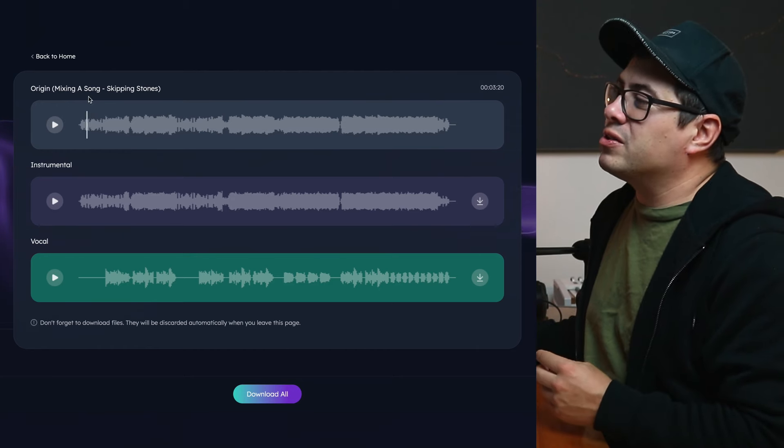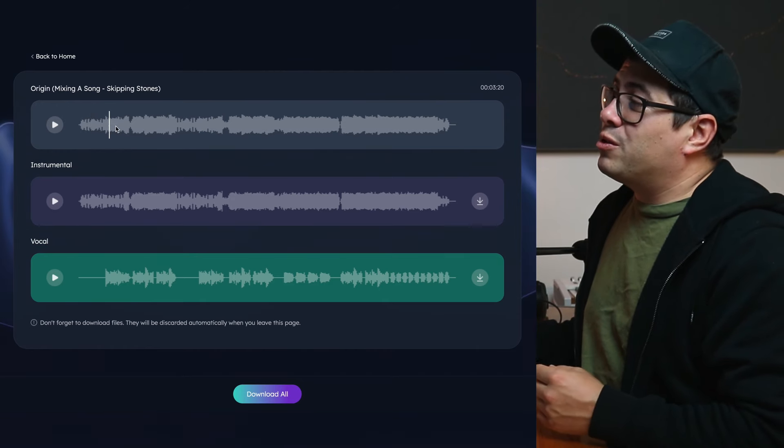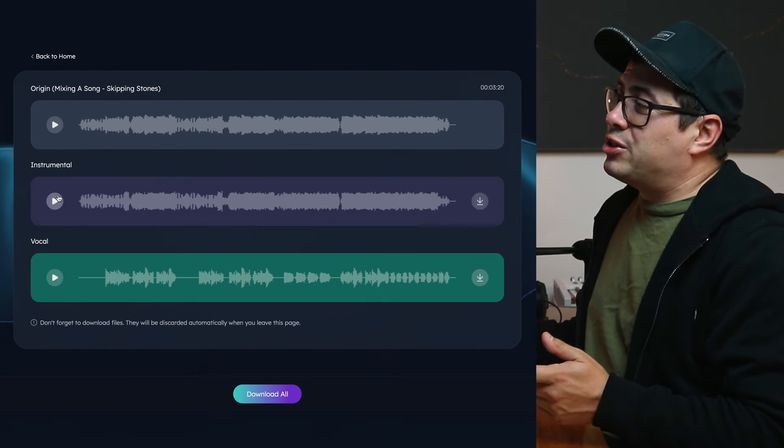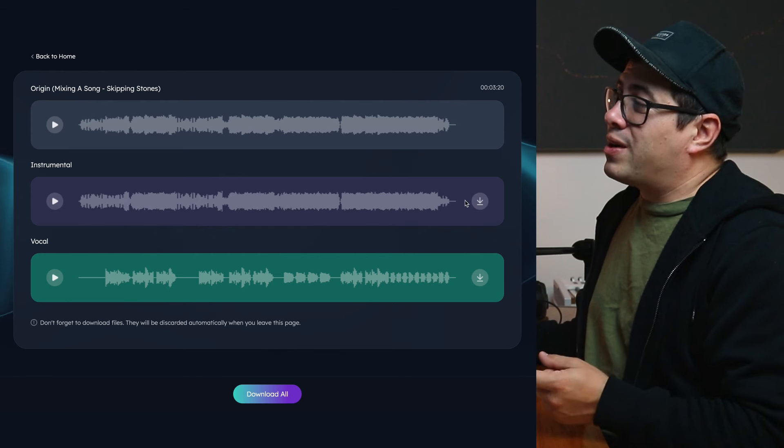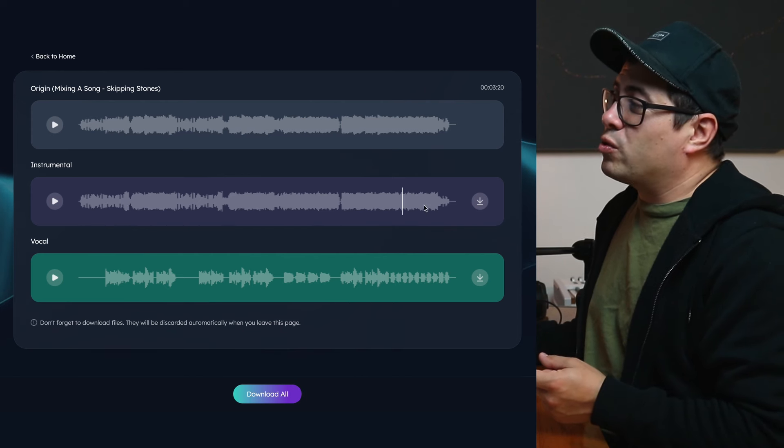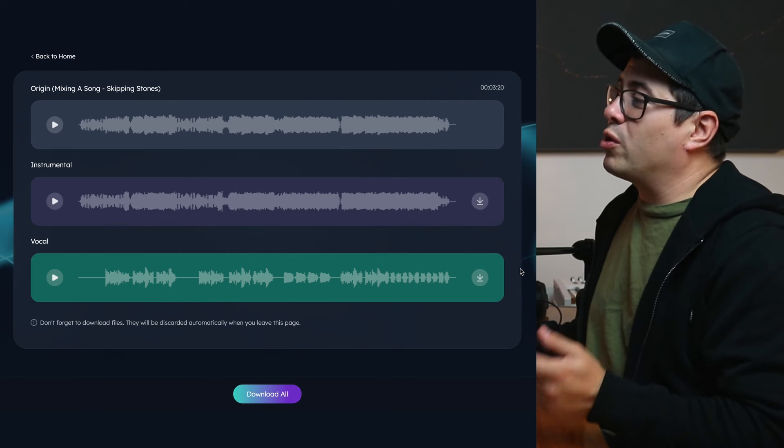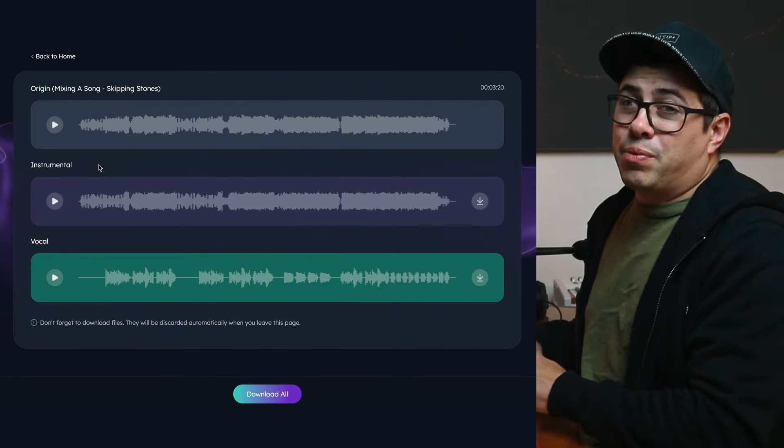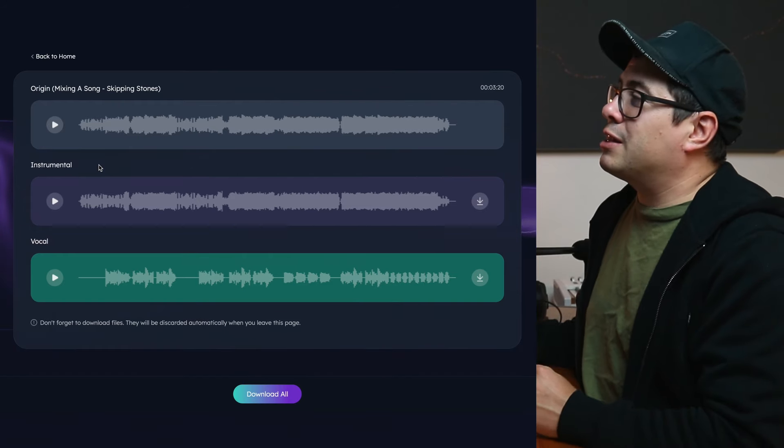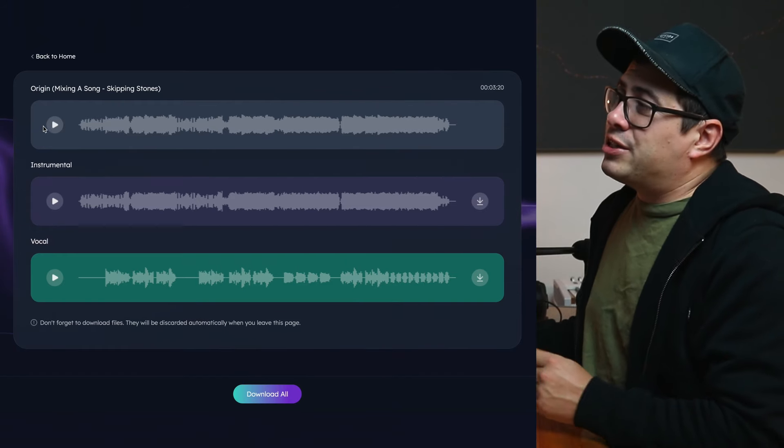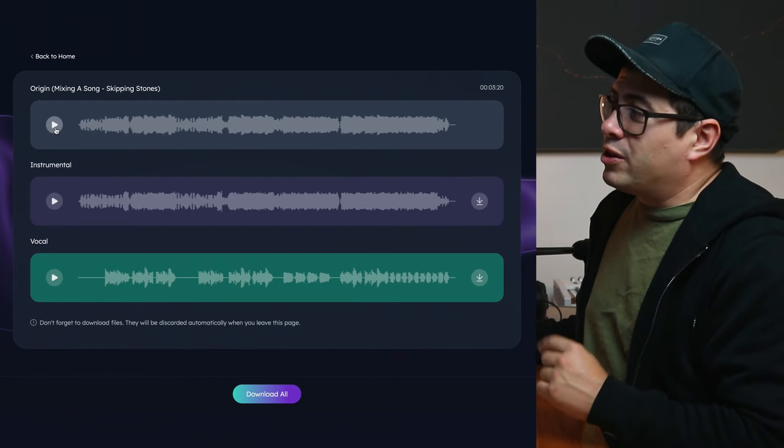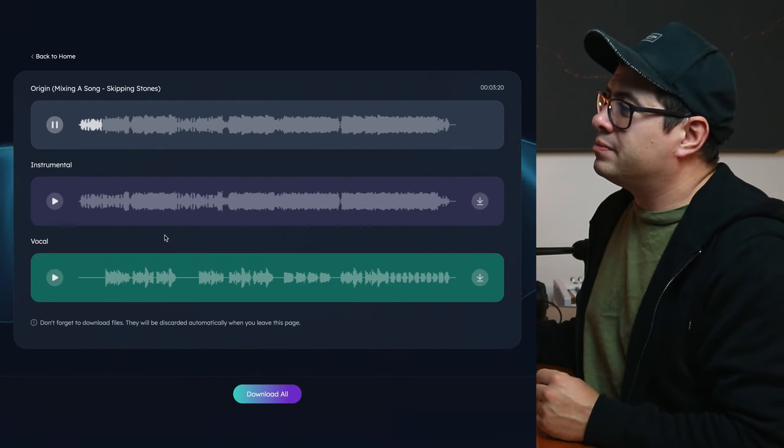You've got three files. One is the original mix. Then we should have an instrumental track, so this has got the vocal now removed from it. And then we've got the vocal by itself down here. Now we can play these back and check them out. So let me show you a little snippet of the original song.